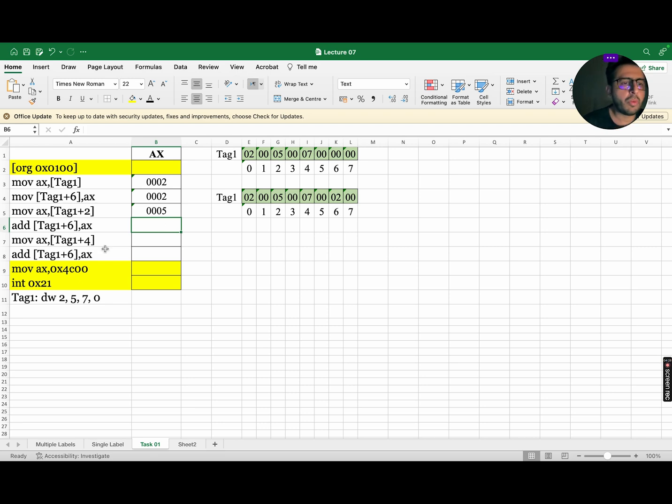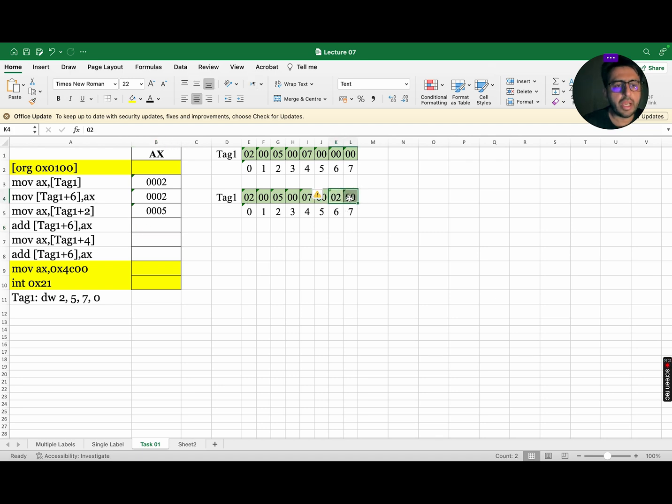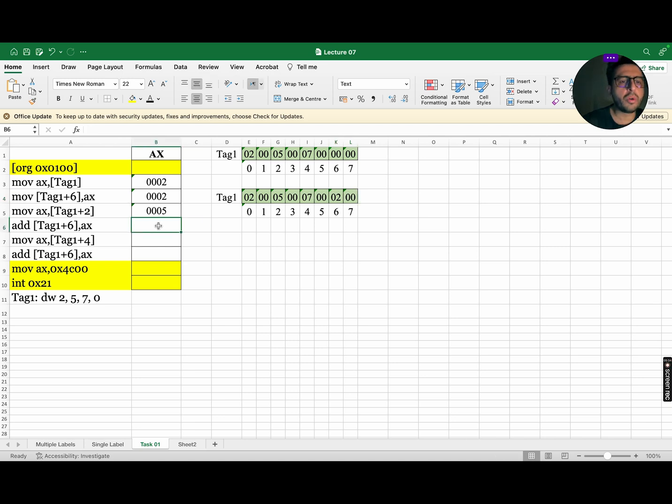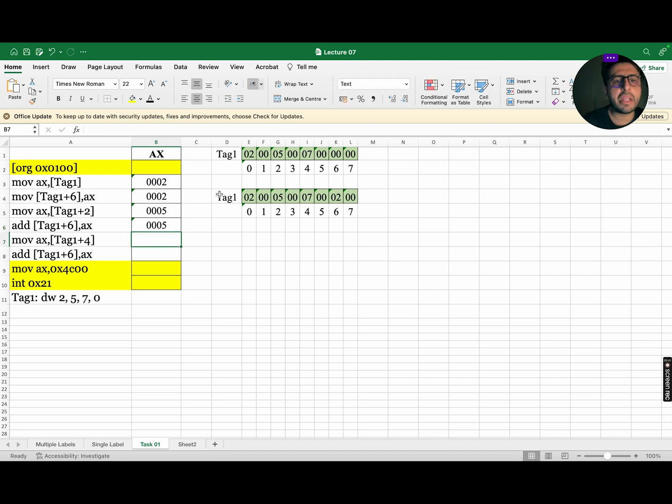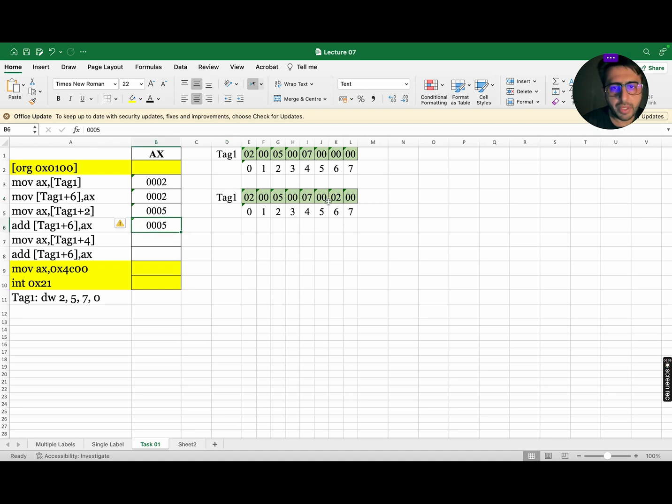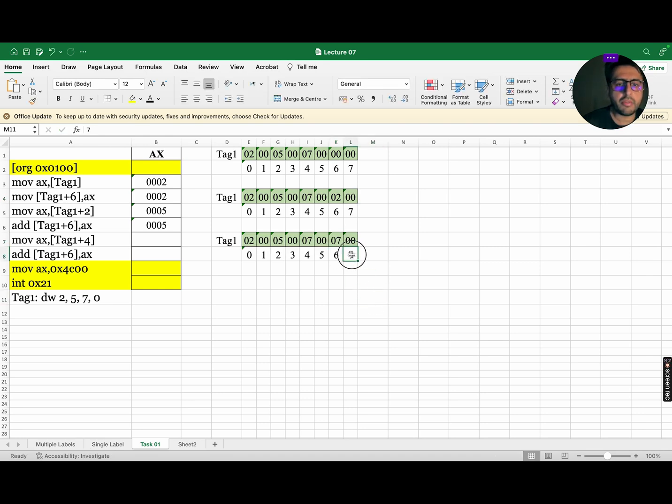Now moving on to next instruction. The next instruction asks us to add the data of AX and the data stored in tag 1 plus 6 location and then store the data back to tag 1 plus 6. So it means there will be no change in AX register. So the AX register will remain same, that is 0005. But our memory will be updated. So our updated memory will be 5 plus 2, that is 7. So this is our updated memory.